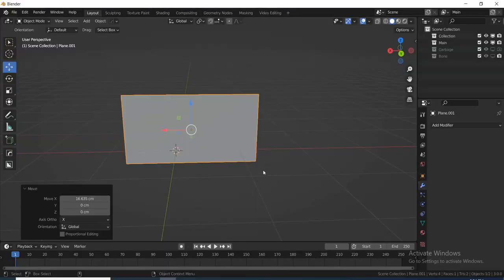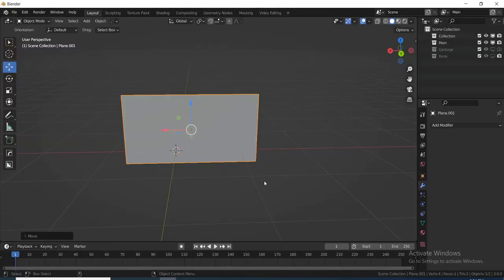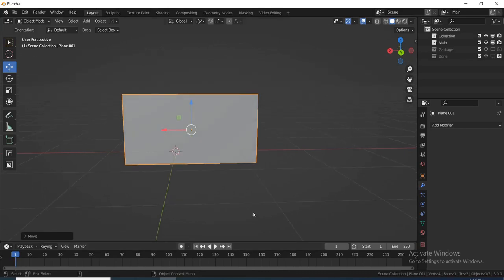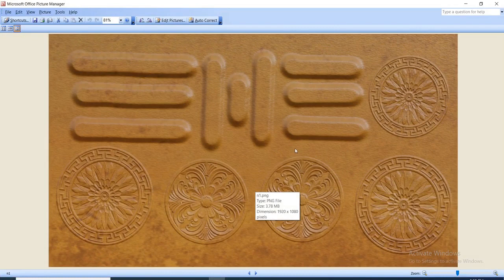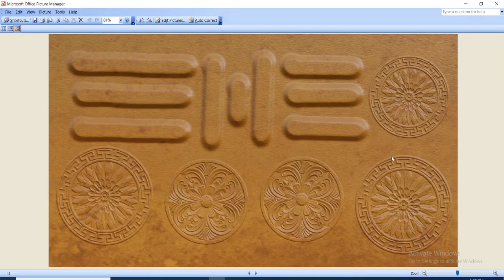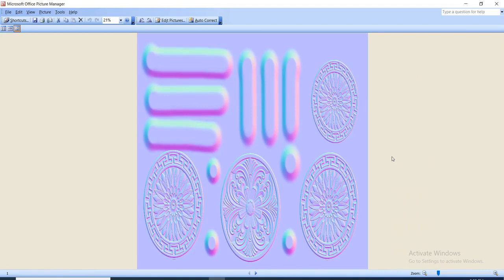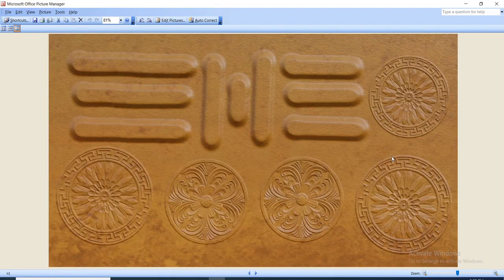This is Max, and today we're going to be looking at how to bake normal maps in Blender. As you can see, this is the one I already did. At the end of the tutorial you should be able to do something like this — that's what we're going to be trying to achieve today. So without wasting much time, let's jump in and see what we can do.